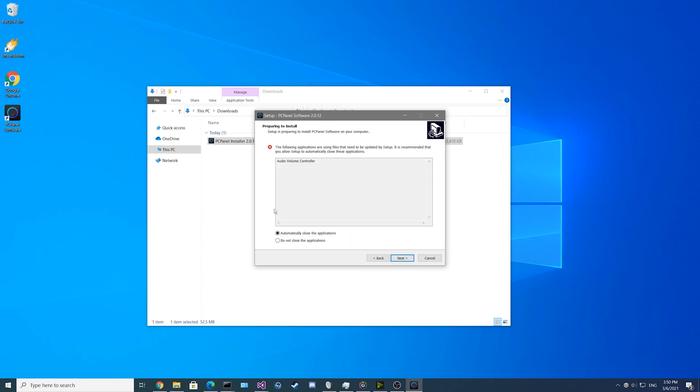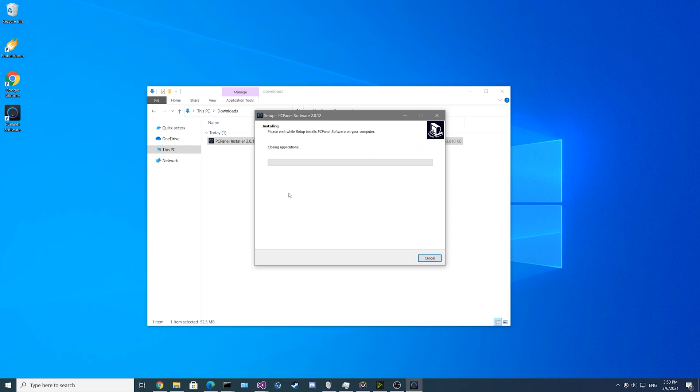If you already have a previous version of the PCPanel software installed, you'll encounter this page here. It'll ask you to automatically close the application, so you can just click Next, and it'll handle the installation for you. This may take a moment, just let it do its thing, and it should be done within a minute or so.